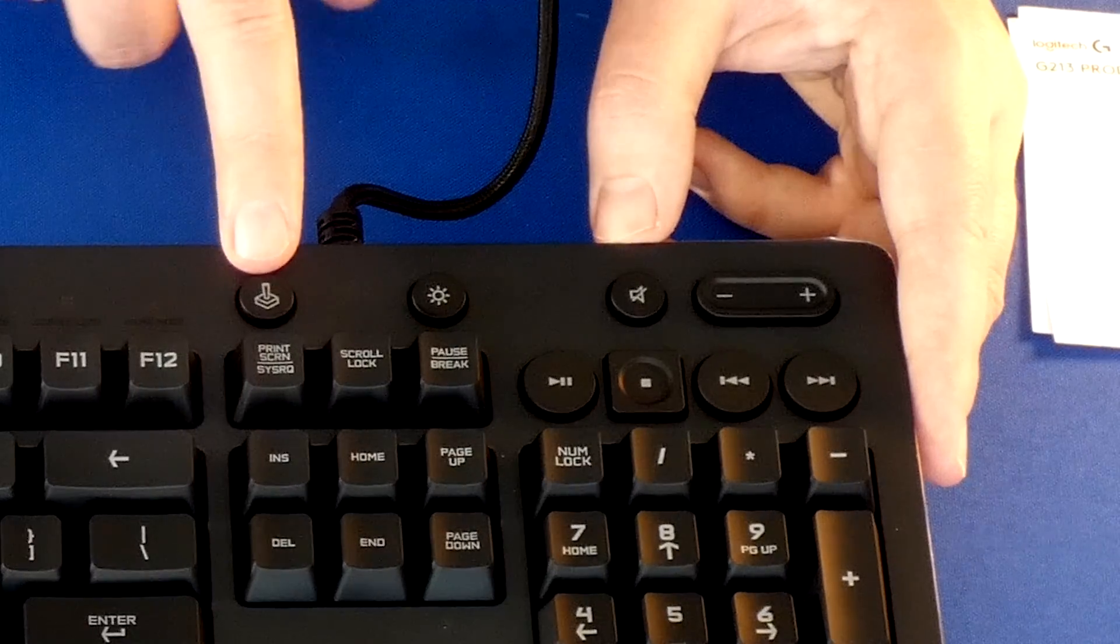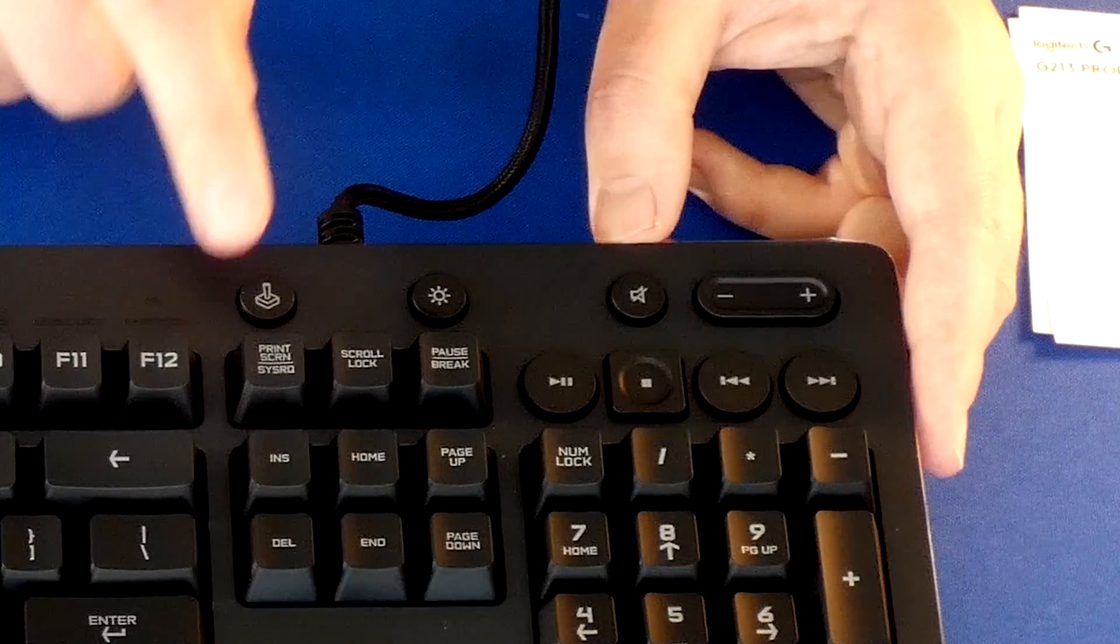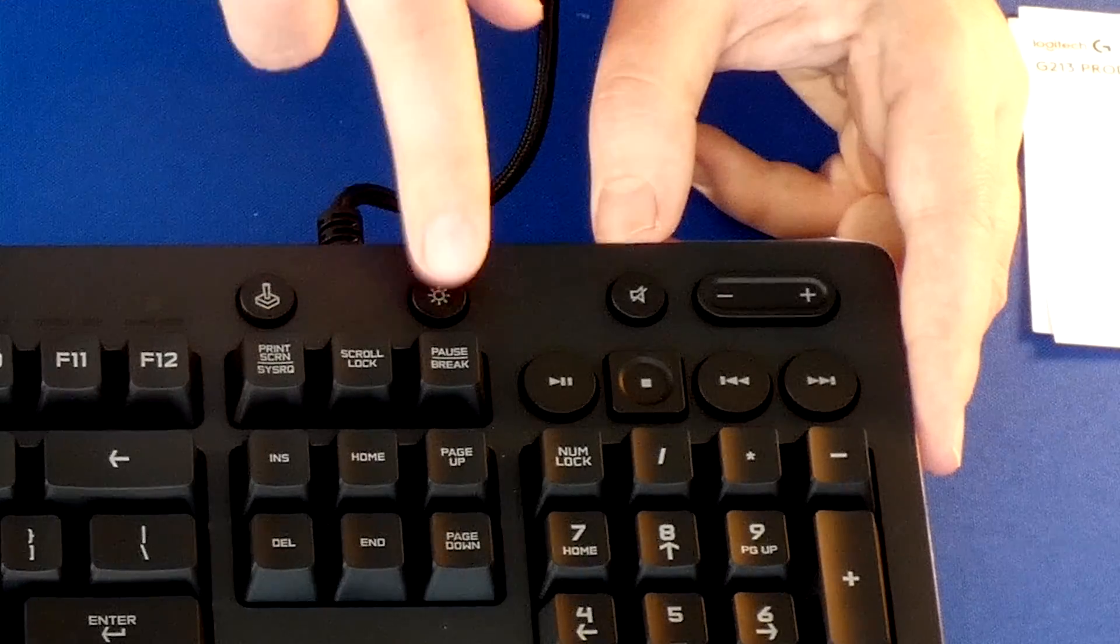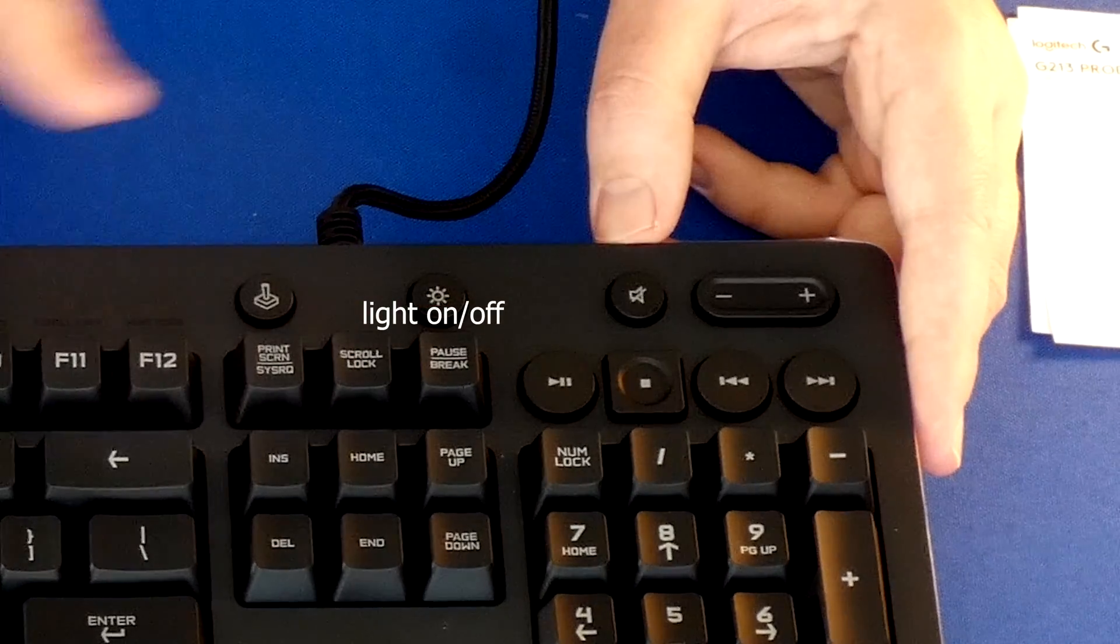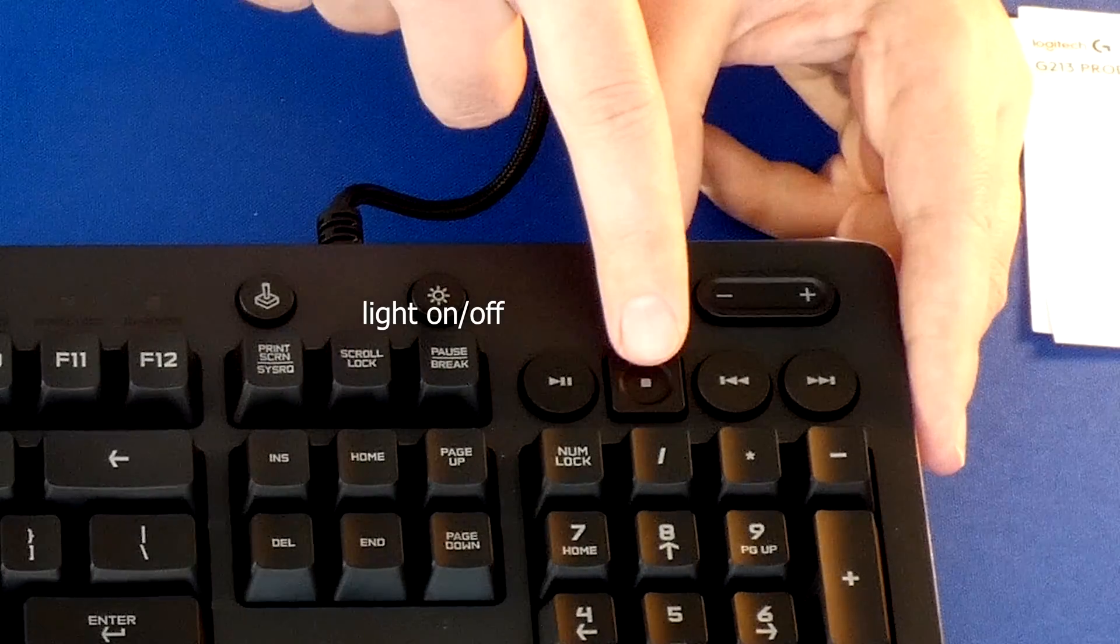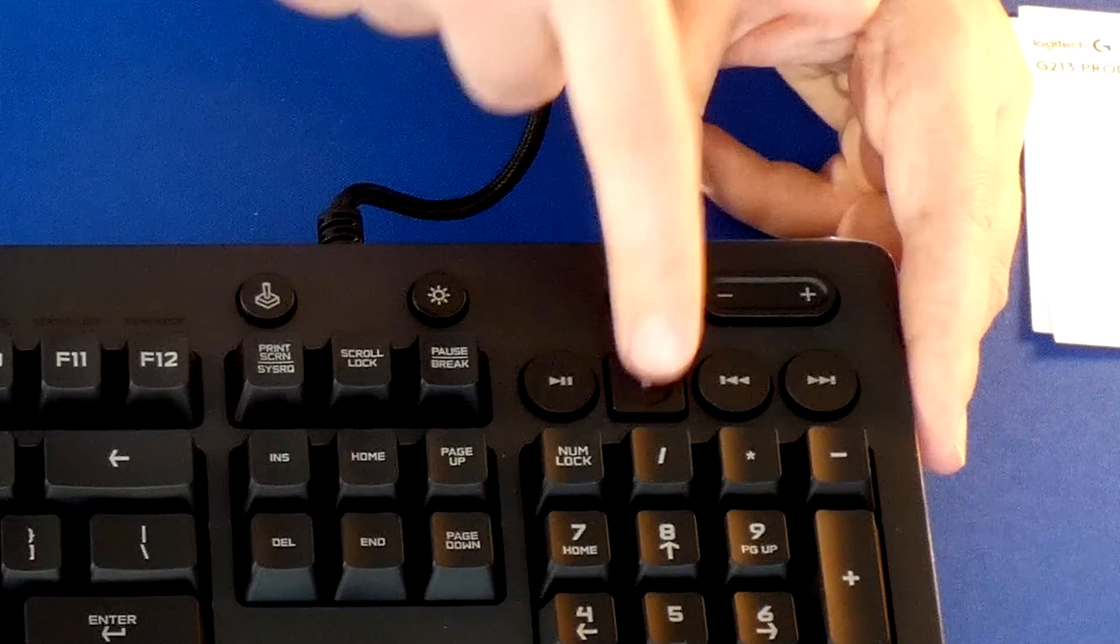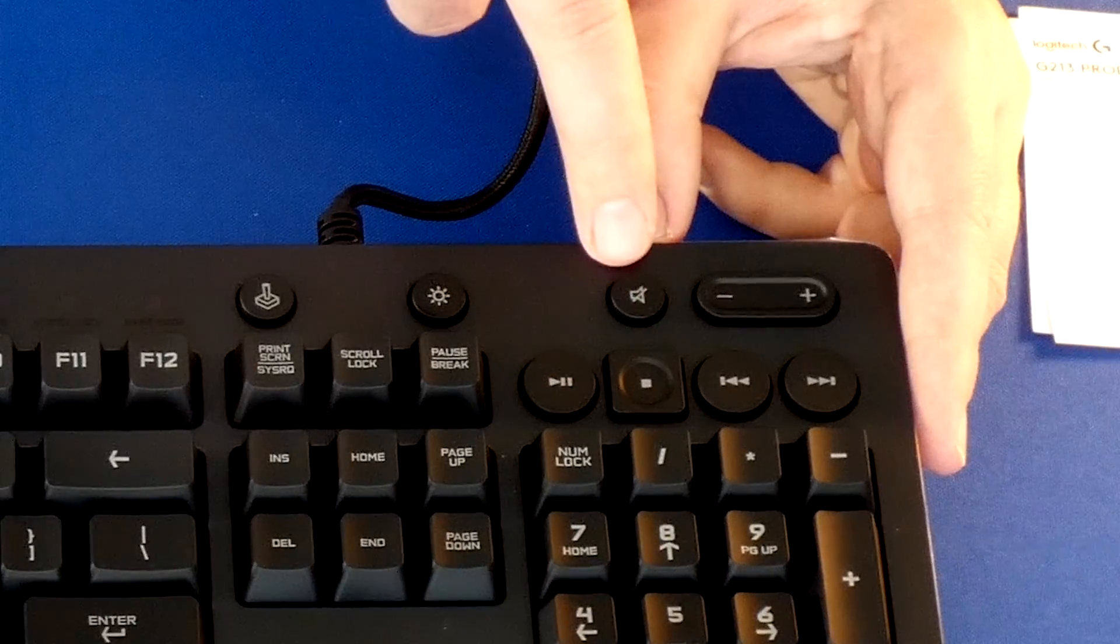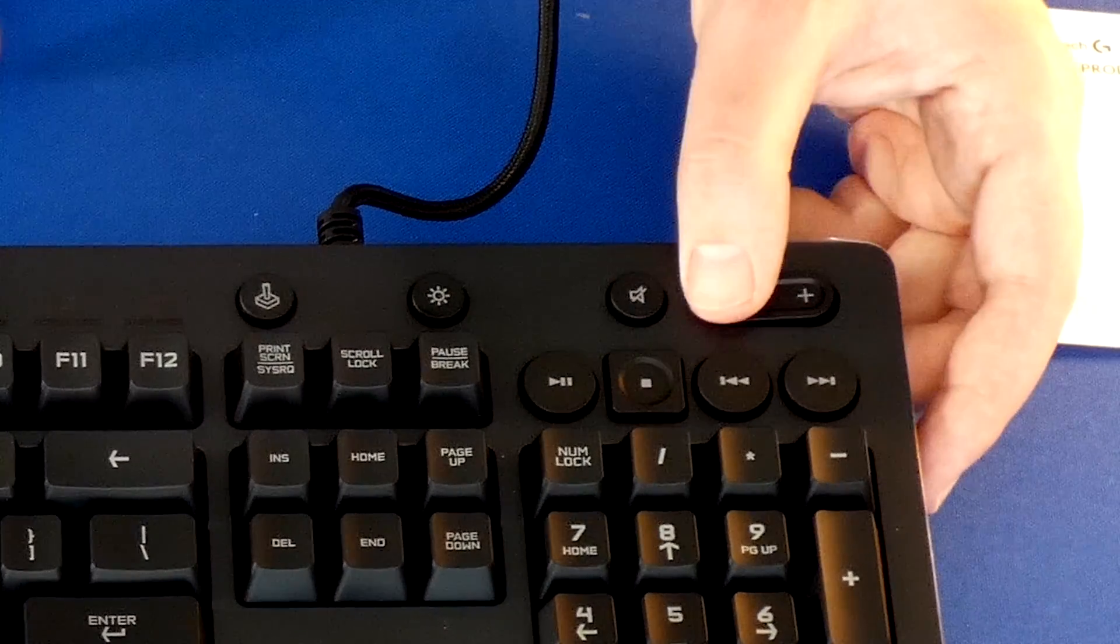This looks like a joystick button, we'll see what that does. I'm assuming maybe for some kind of macros that you can set up. Here's a light button that I guess changes the darkness or maybe even the color. We got fast forward, backwards, stop and play and pause buttons. We got mute button and volume button as well.